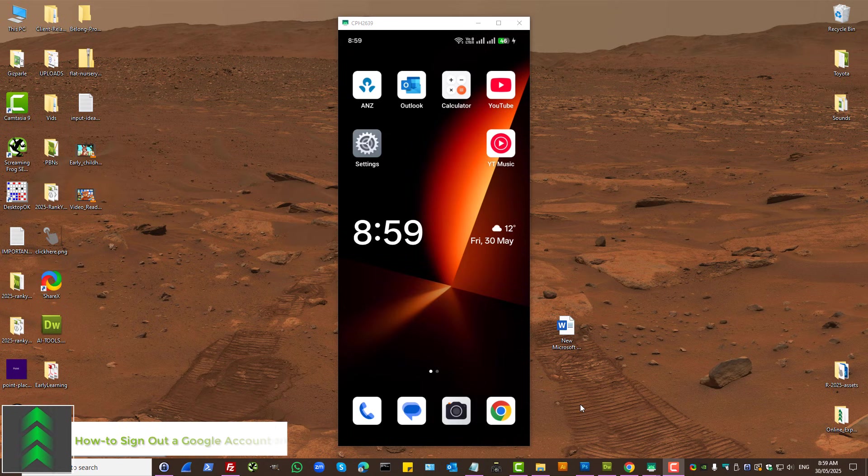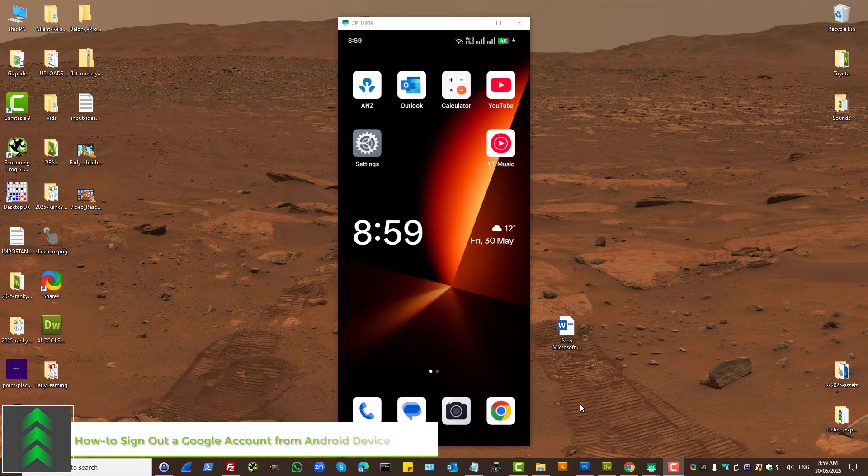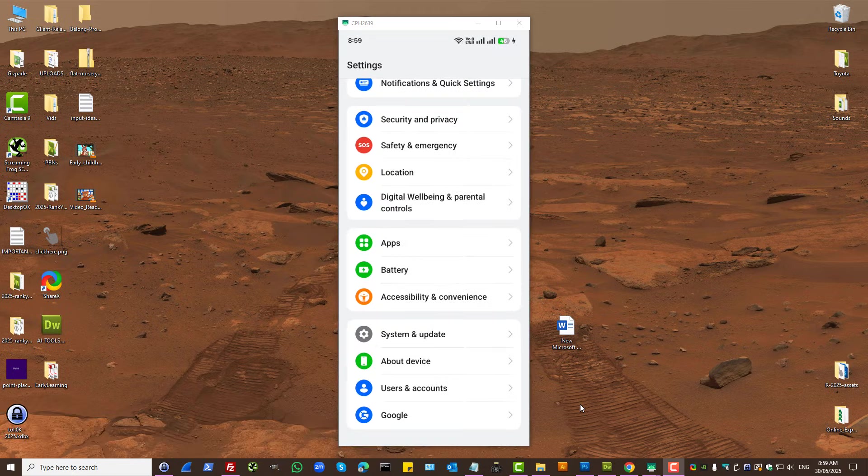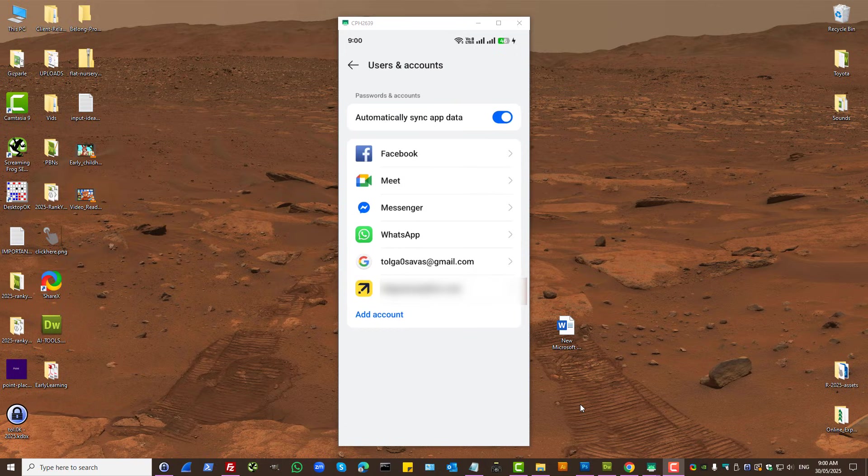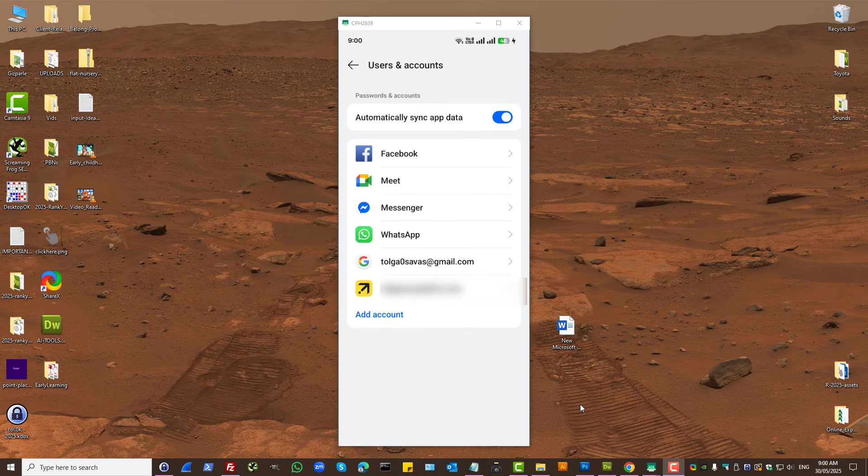How to sign out from your Google account on an Android device. Press on Settings, find Users and Accounts, press on your email address that you signed into.